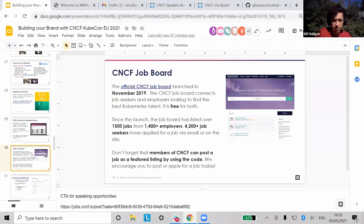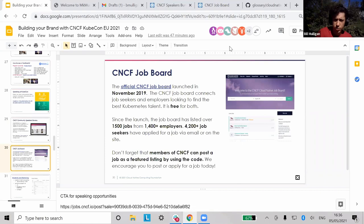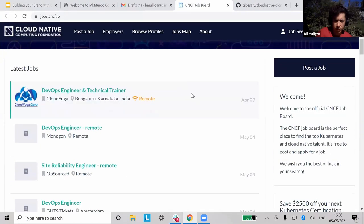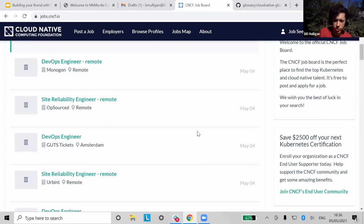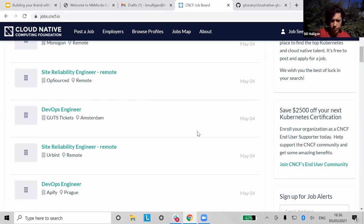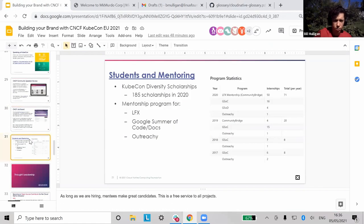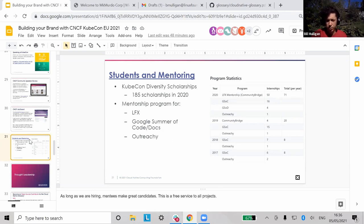Through speaking opportunities, many people gain access to new job opportunities and accelerate their careers. If you're looking for a new job, we also have a job board where CNCF members can post jobs or look for them. If you're a student still looking for your first job, we also have a mentoring program — last year we mentored 71 different people across our projects, and this year we're shooting for a hundred. It's a great way to get paid while gaining experience in the ecosystem.